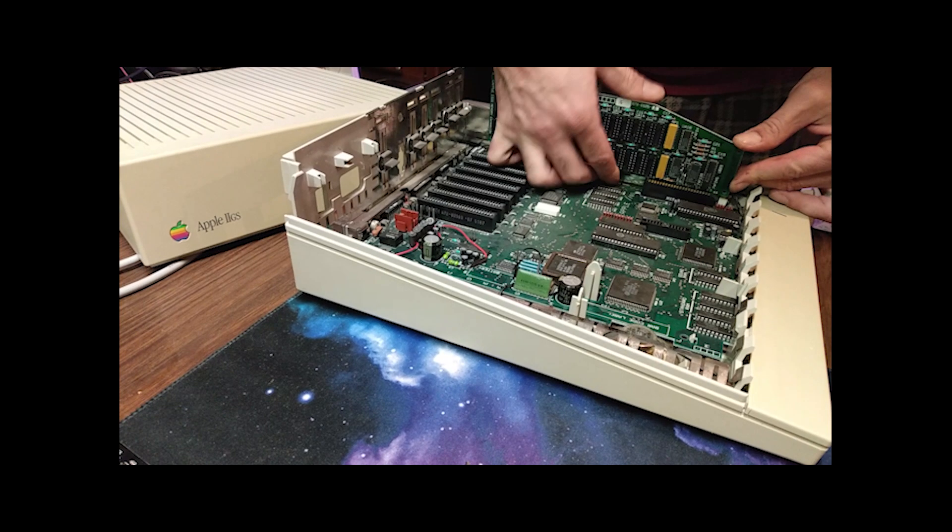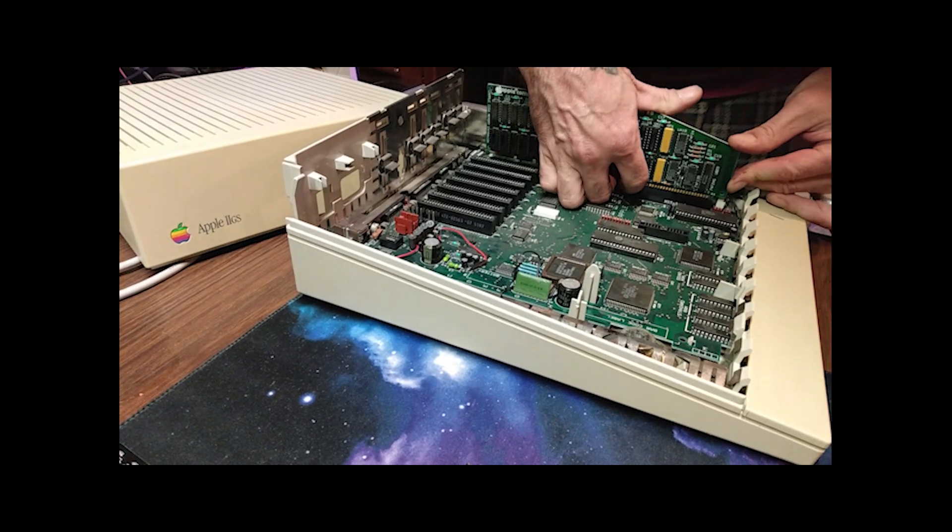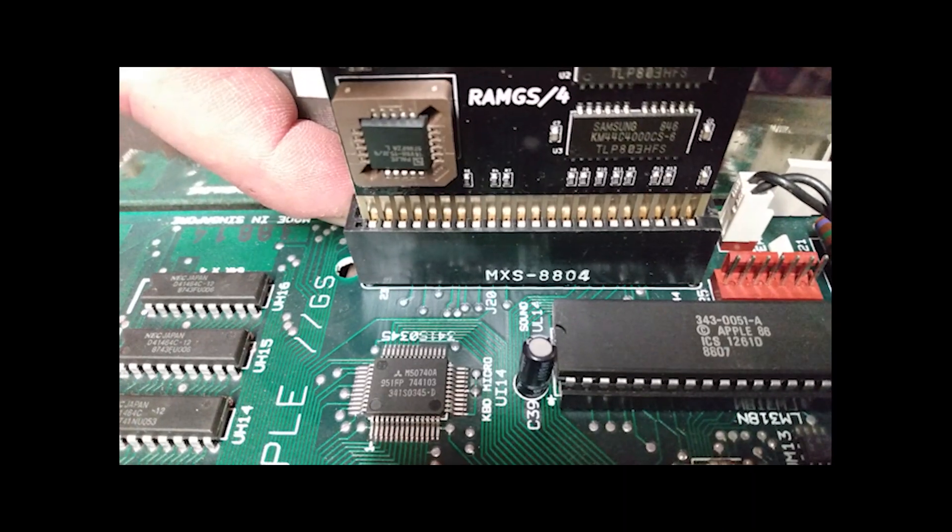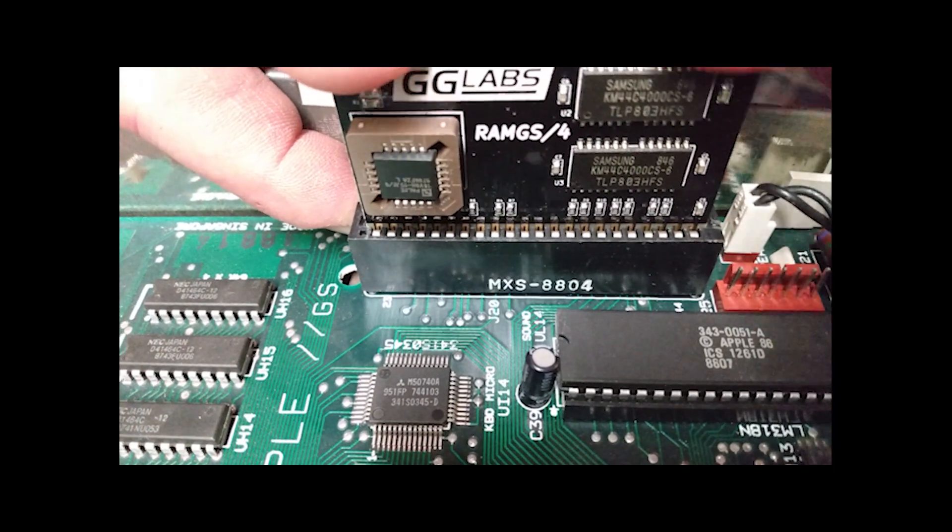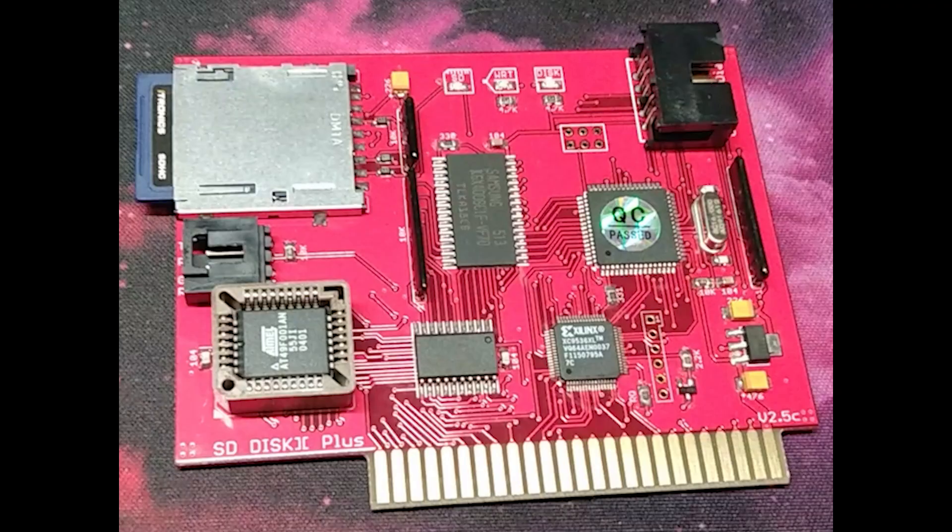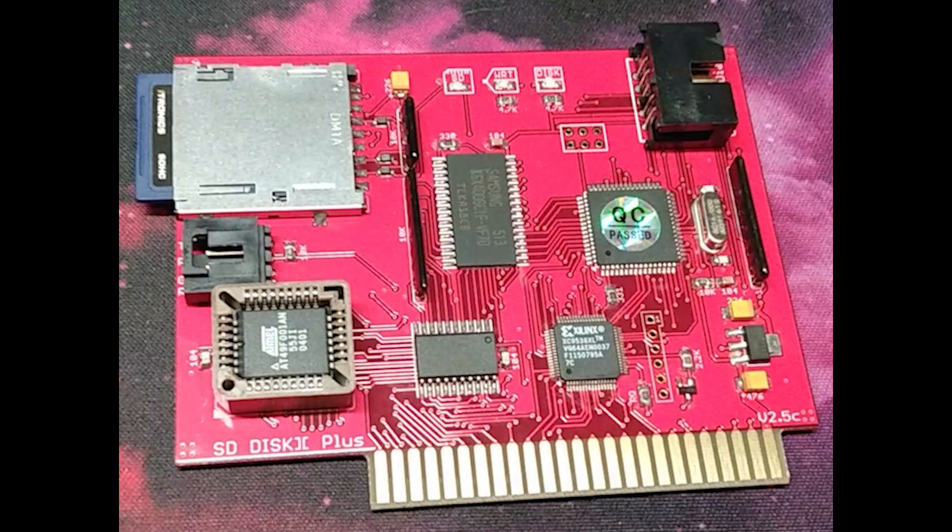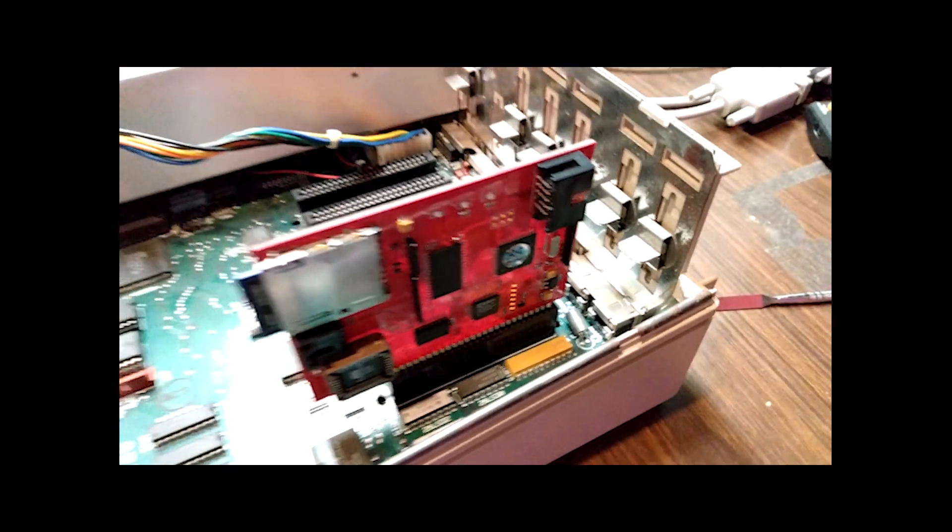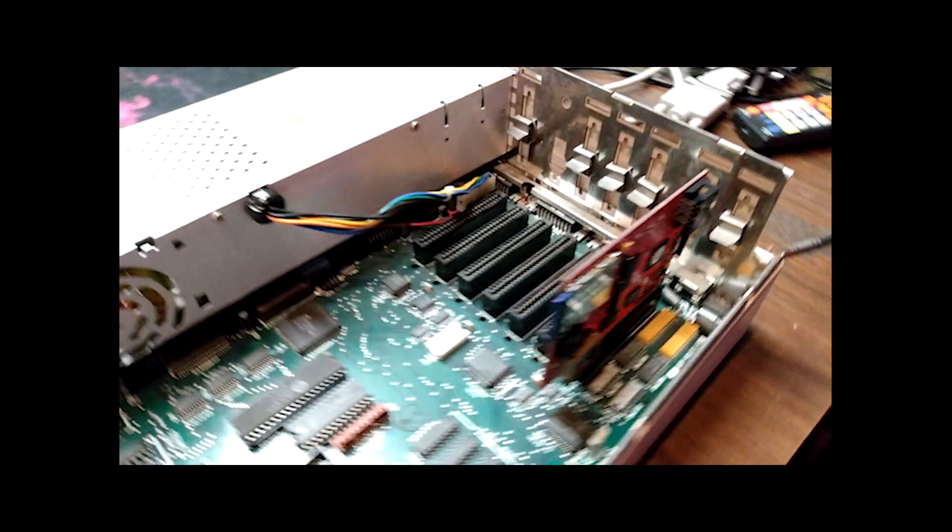Now, let's move on to the upgrades. I've added 4 MB of RAM to my 2GS, as well as an SD Disk 2 Plus emulator for easy storage and access to my games and programs.